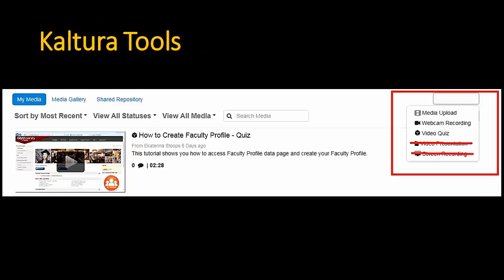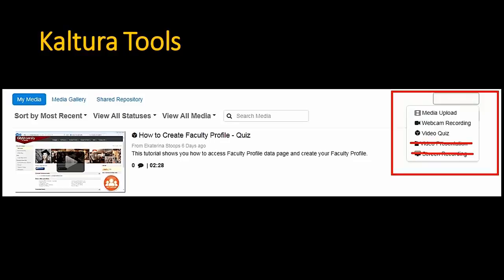Kaltura has several options — five tools total — but we are going to focus only on the first three: media upload, webcam recording, and video quiz. The other two tools, which you can see are crossed out on the slide, we're not encouraging you to use at the moment because when we were testing them, there were all kinds of technical issues. But the media upload tool, webcam recording tool, and video quiz tool are great — very easy to use — and you and your students can develop so many interesting activities using just these three tools.